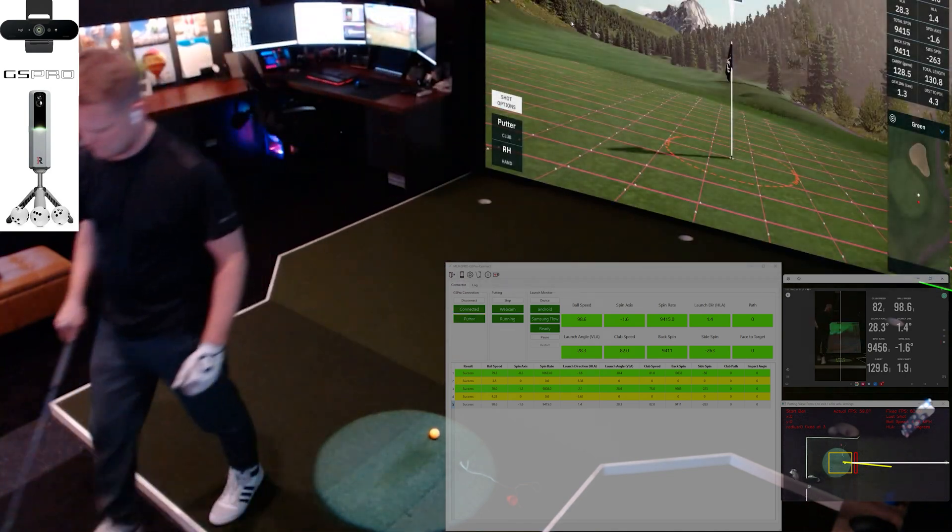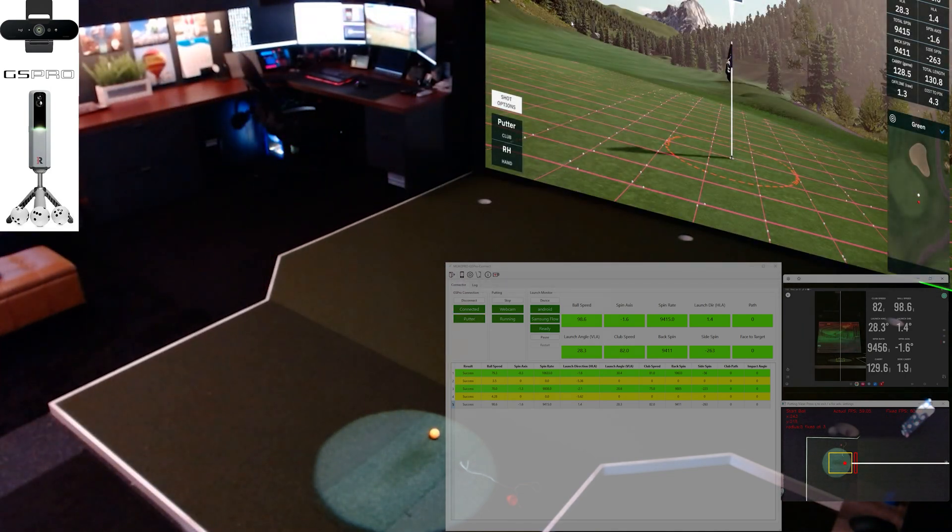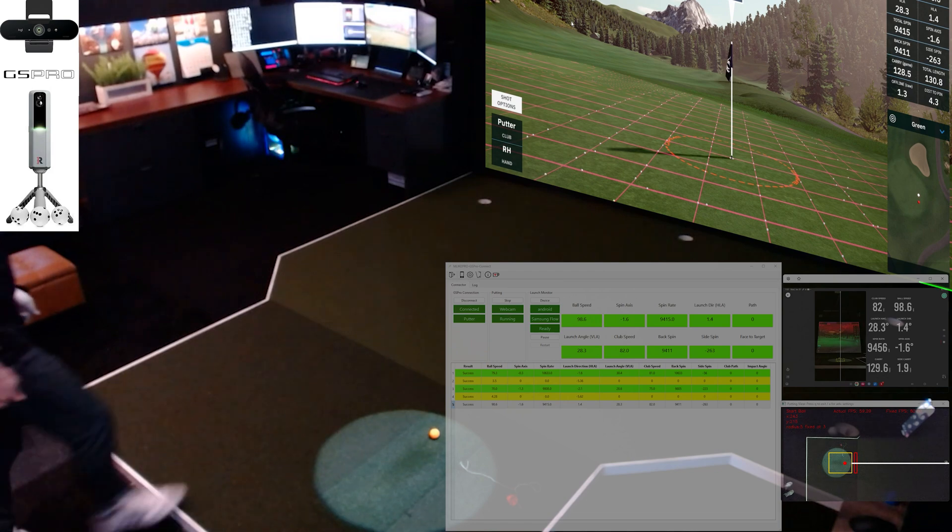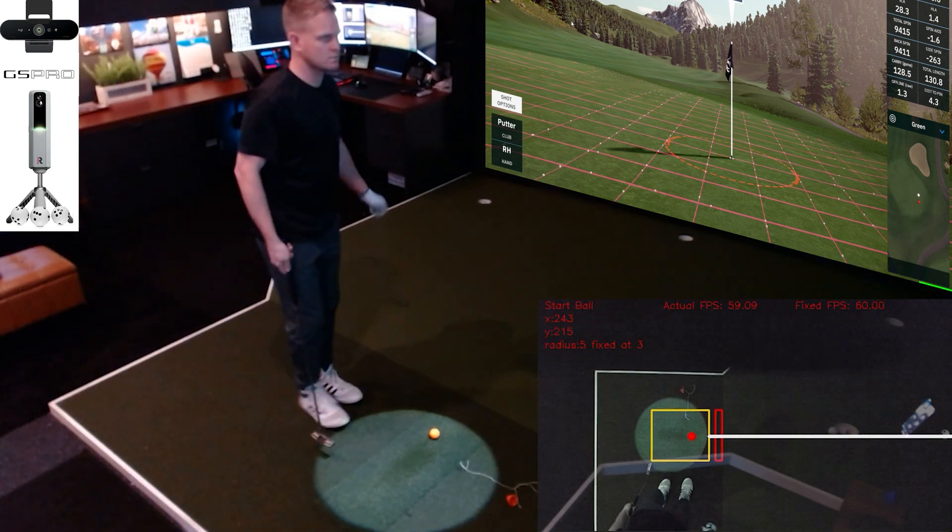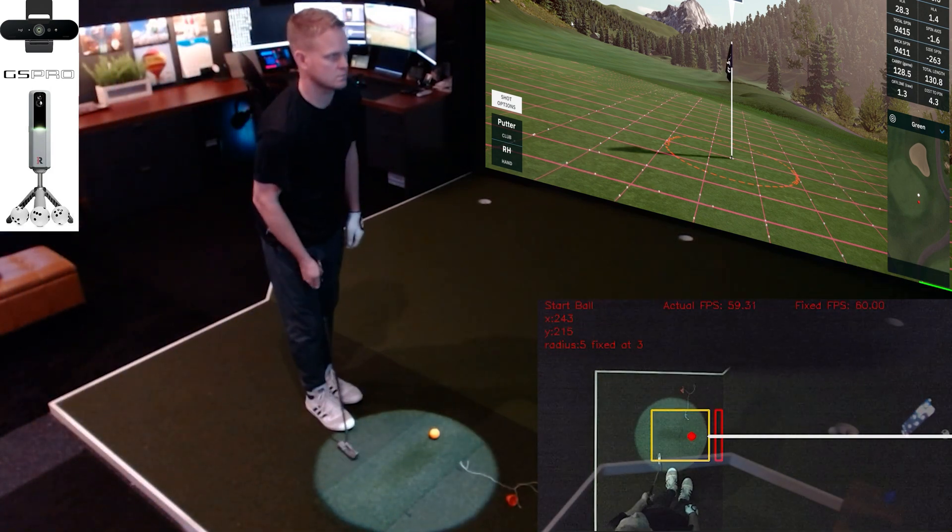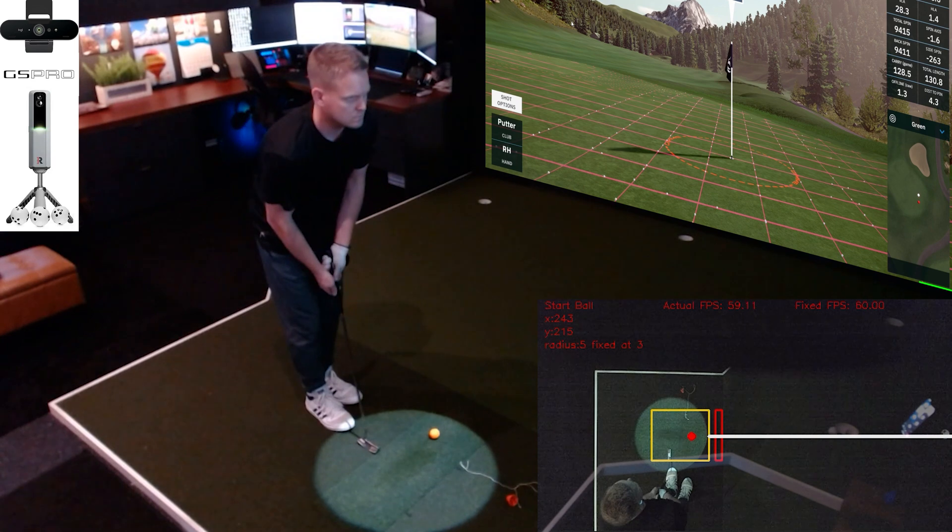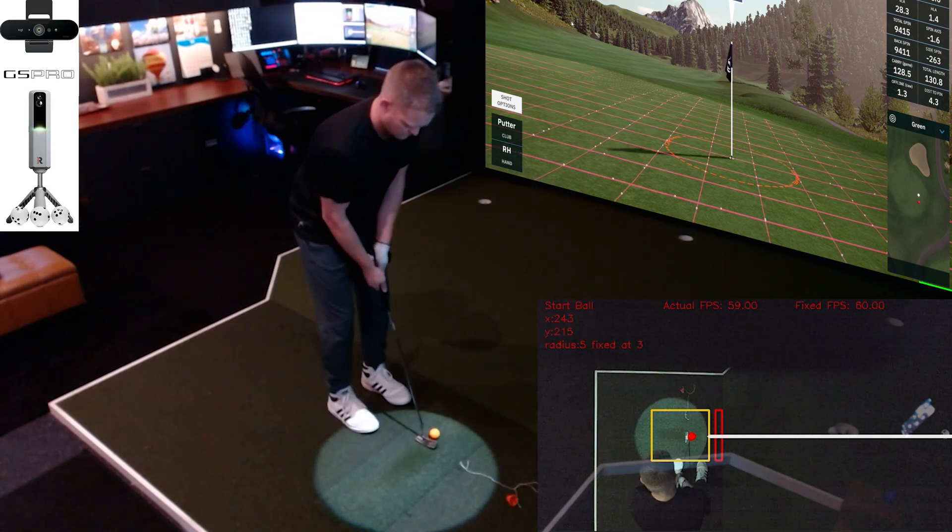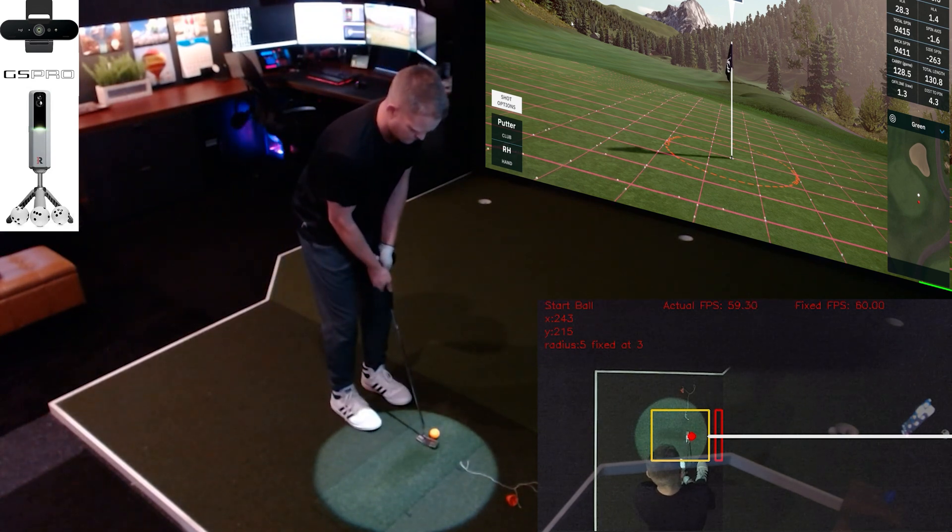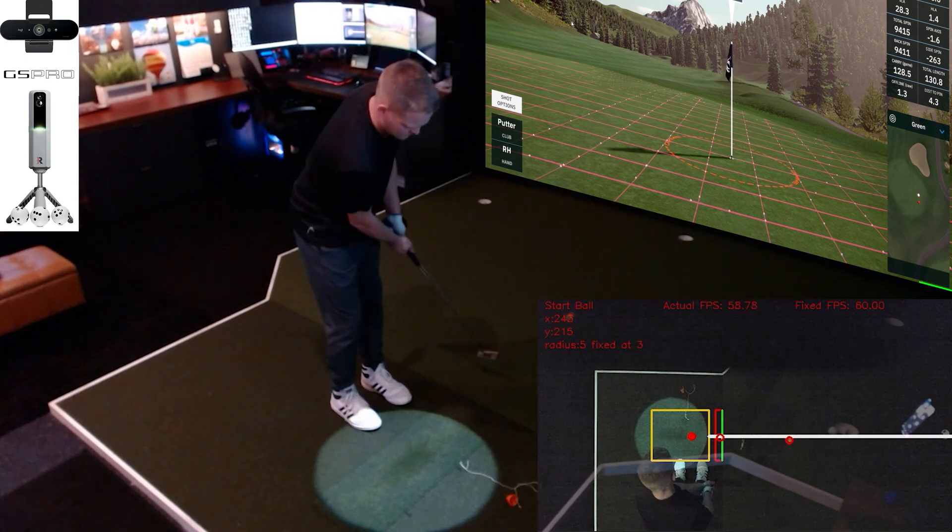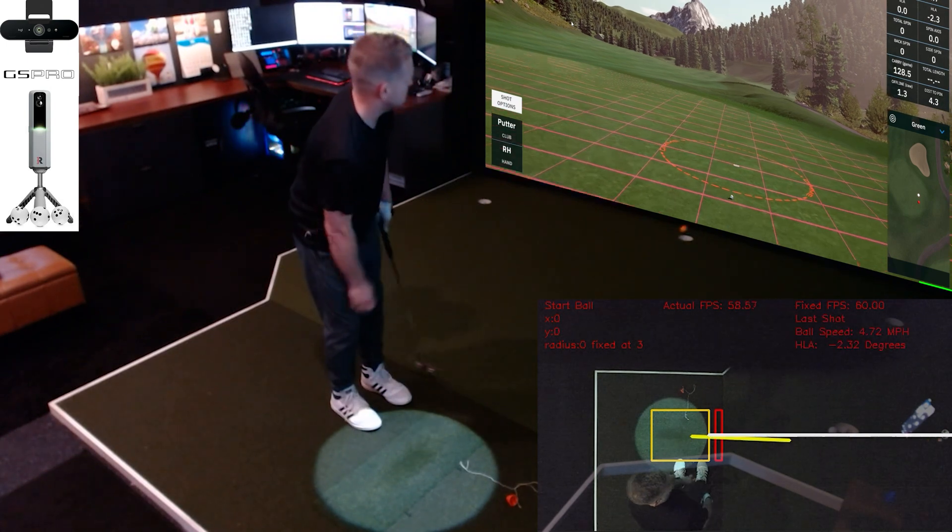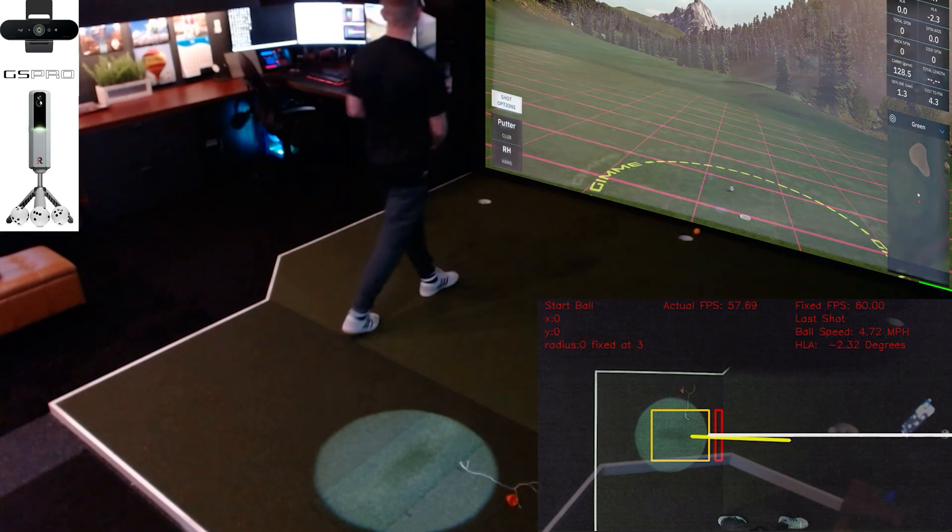Now it's time to putt. I'm going to grab that orange ball here. You can see it's identified the ball with that red dot over it. Pretty straight putt. I missed my cup left and missed the hole left.